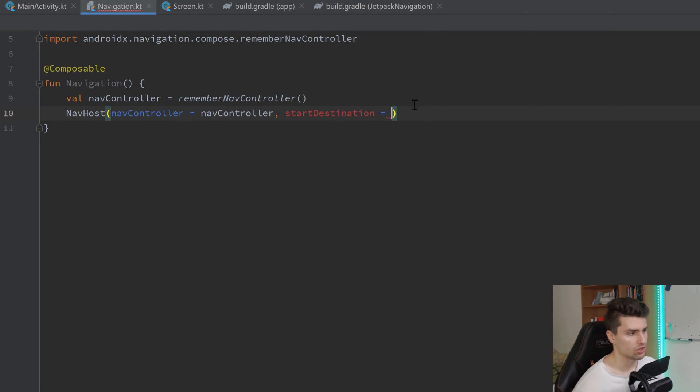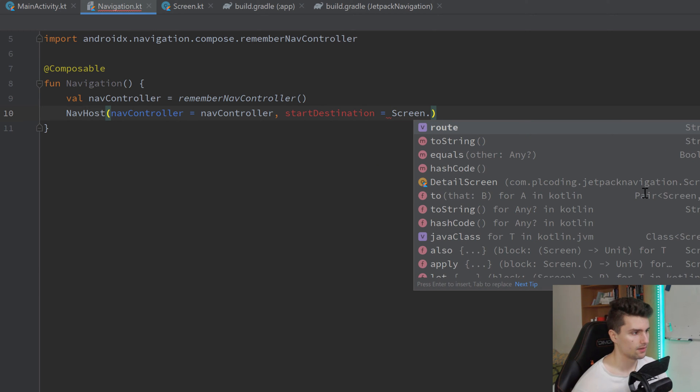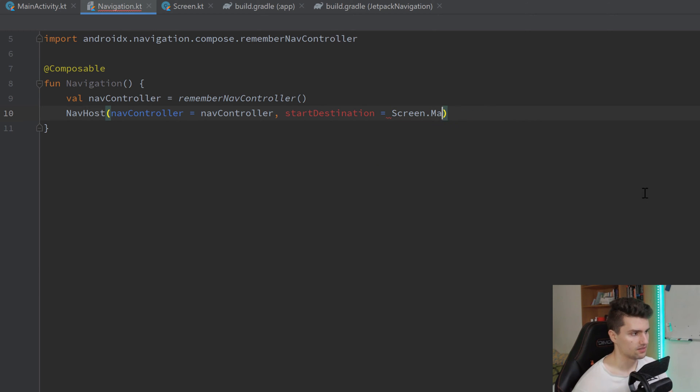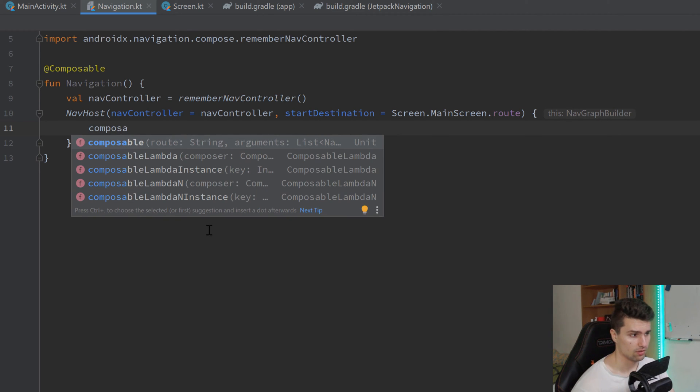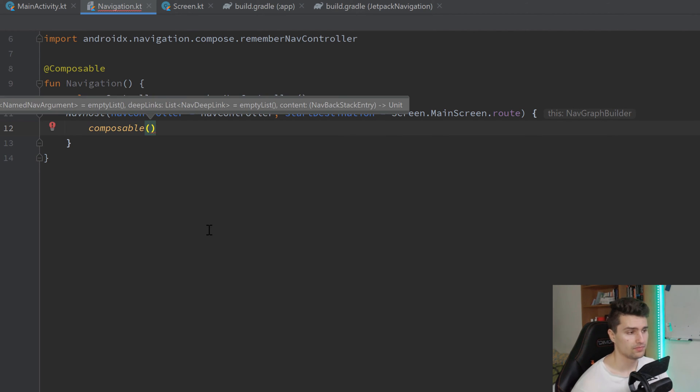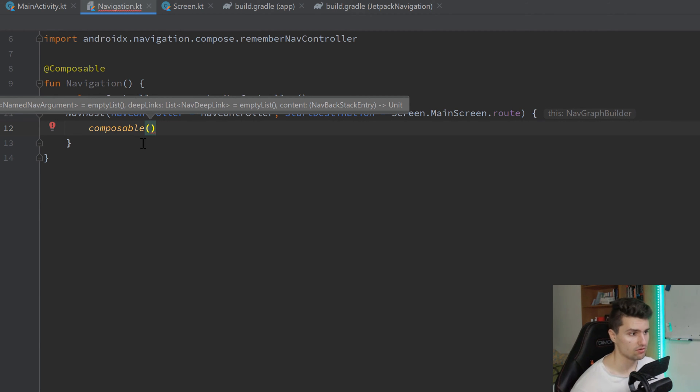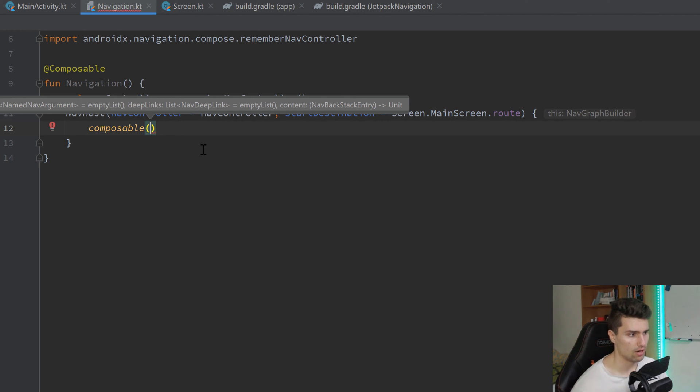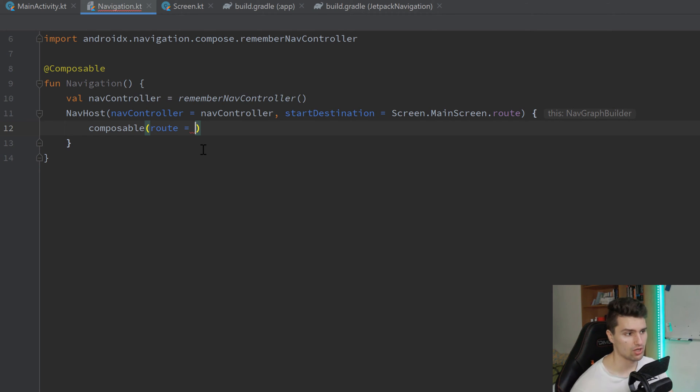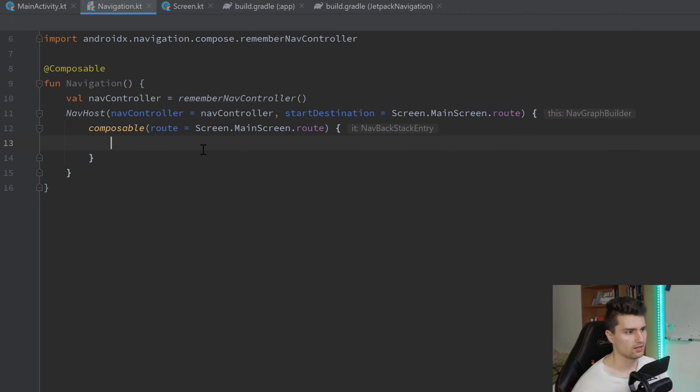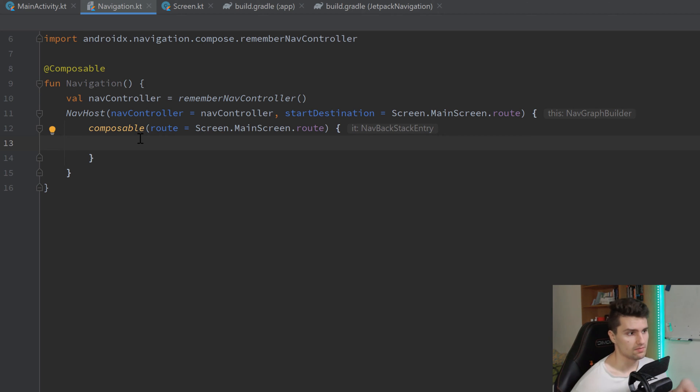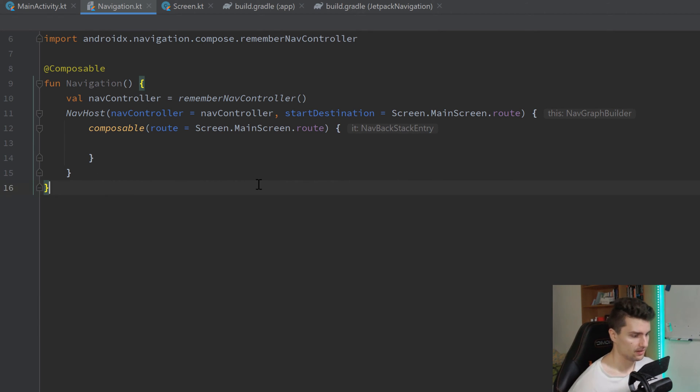But for now, we can just use our screen, that main screen, that route here for the start destination. So we want to start at our main screen. And then we can add this lambda block. And now in this lambda block, we can define composables like this, that we can just tell our nav host now how our different screens look like. So this first wants to know the route. So route is equal to, well, we want to have our main screen first. So we say screen.mainscreen.route again. And we don't want to pass anything else for this screen. So here, inside of this composable block, we now need to specify the composable that represents our main screen.